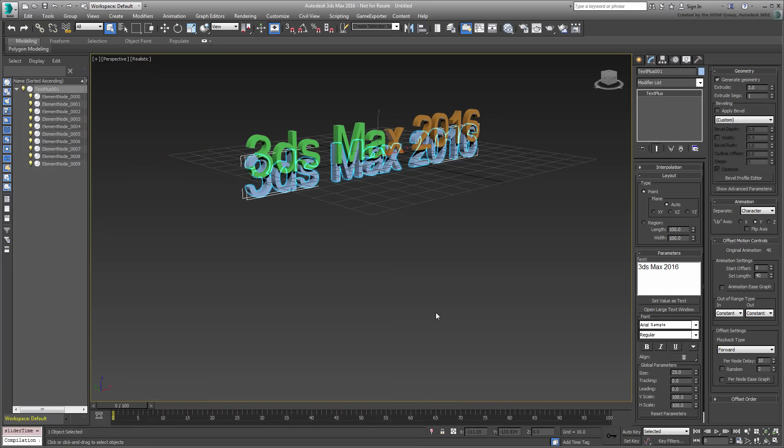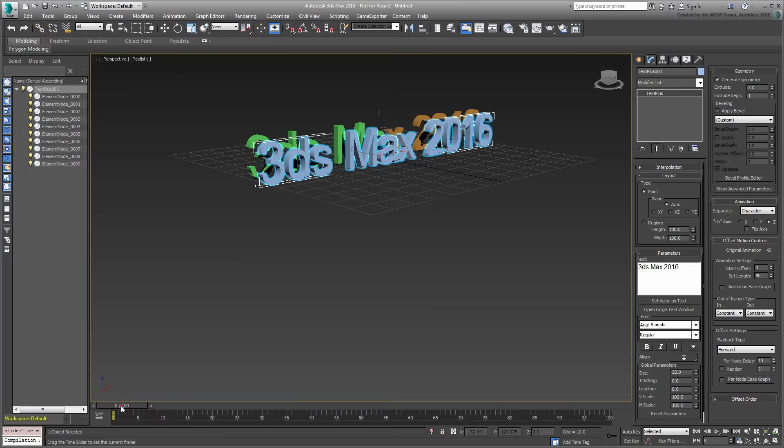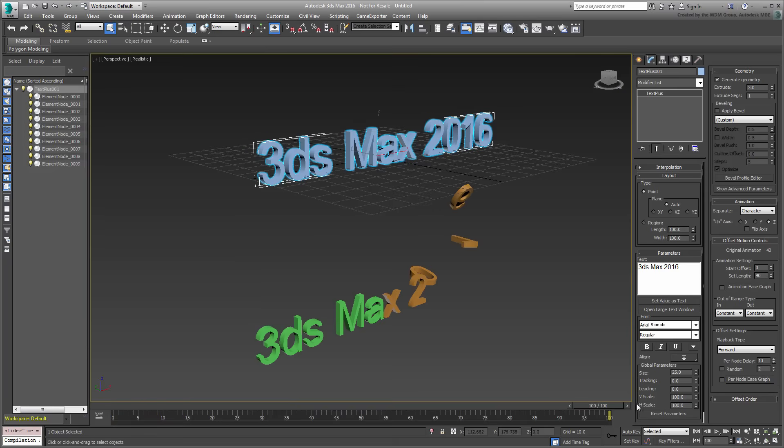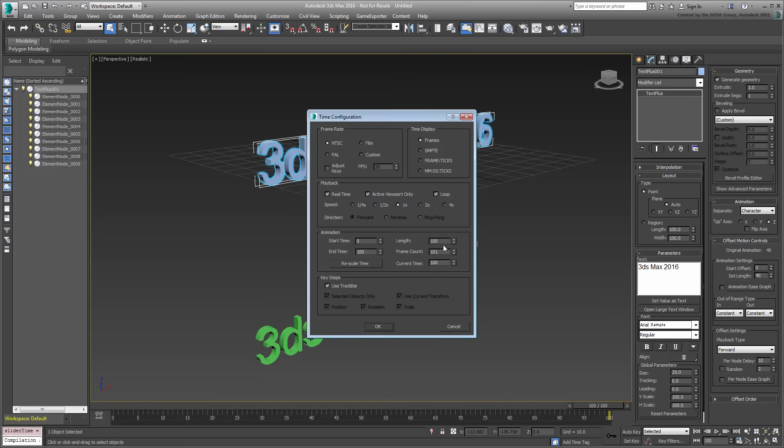Fortunately, this can be reassigned at the TextPlus level by choosing an up-axis, in this case, Z. Scrub the animation. You may need to extend the animation length a bit.